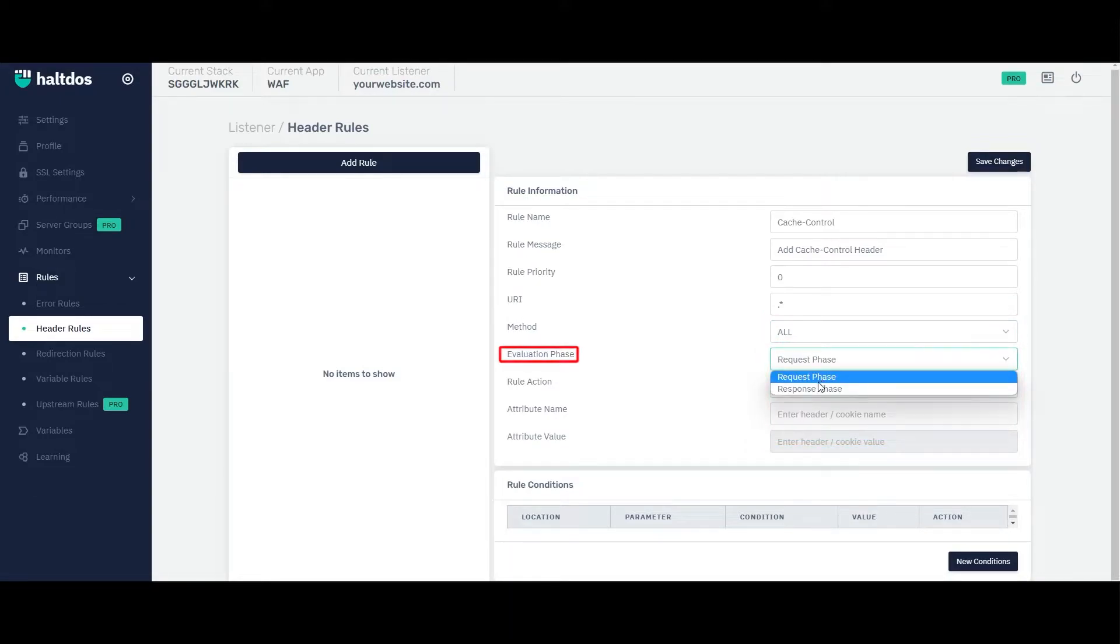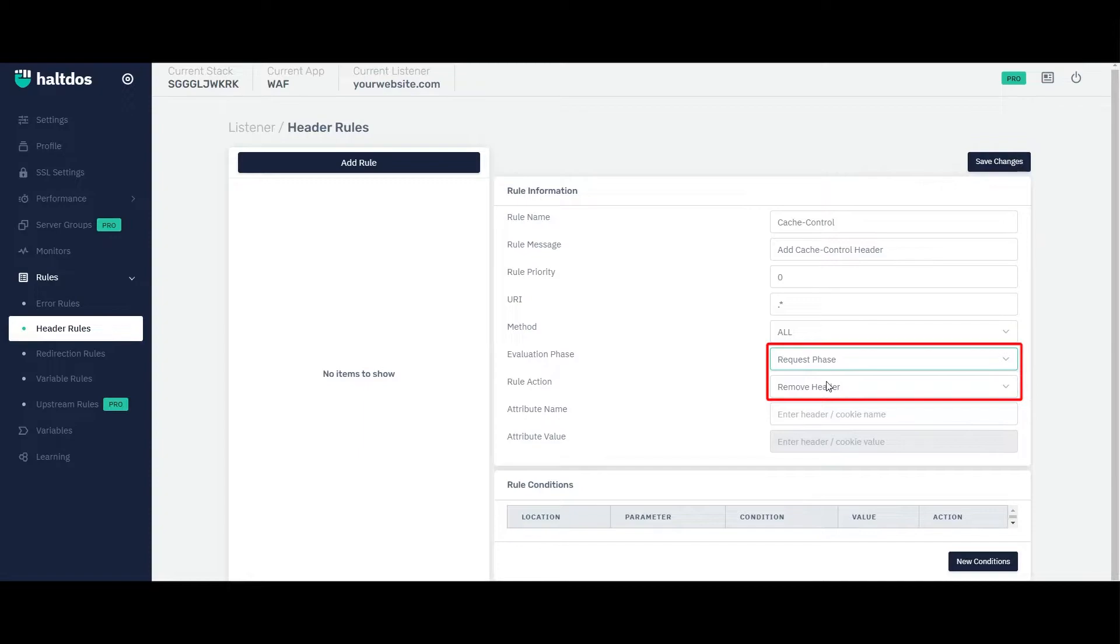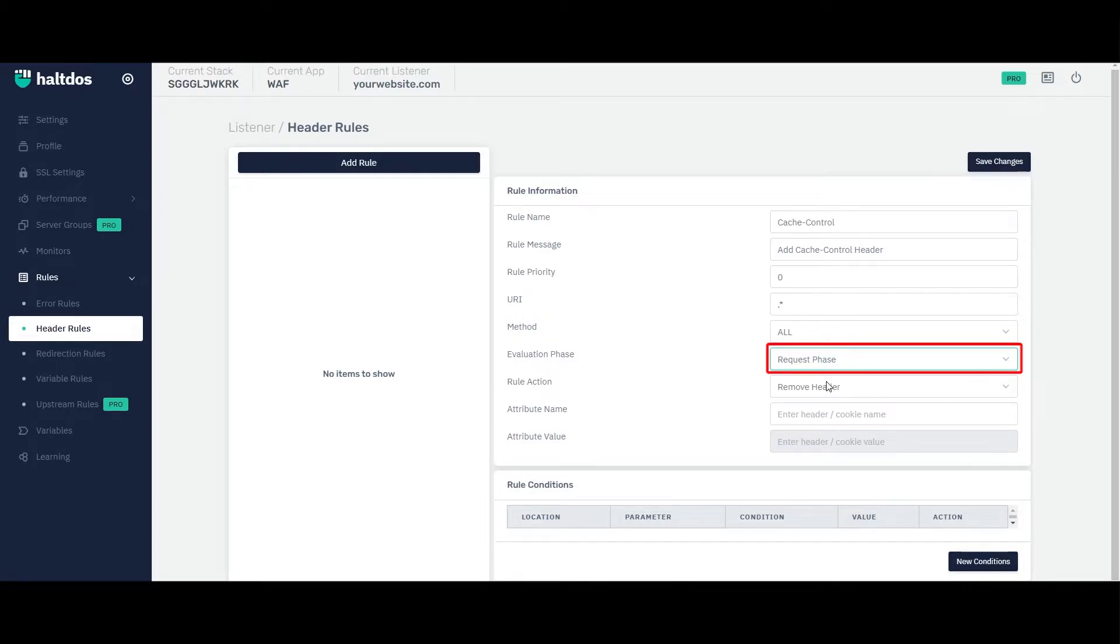Specify the evaluation phase, that is request phase or response phase. During the request phase, WAF analyzes the incoming request headers to determine if any of them match a configured header rule. If a header rule matches, the WAF takes the action specified in the rule.